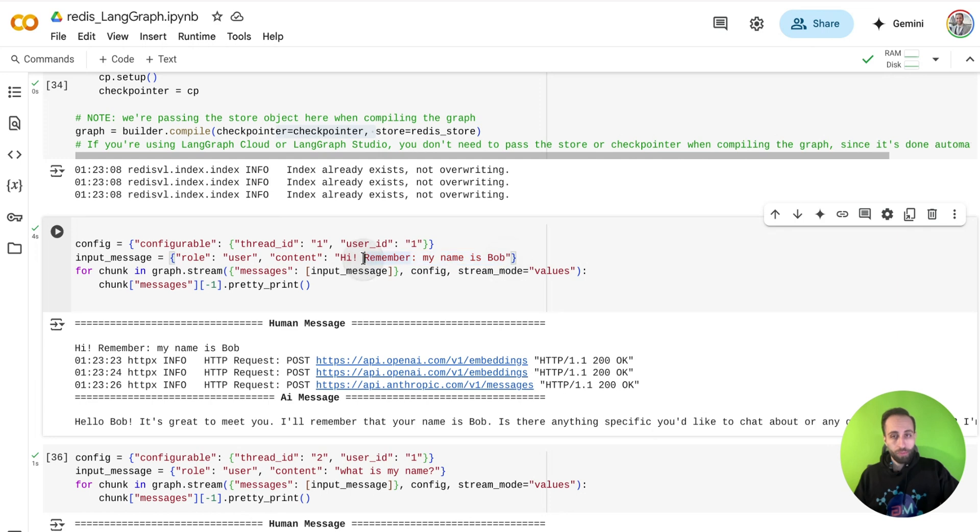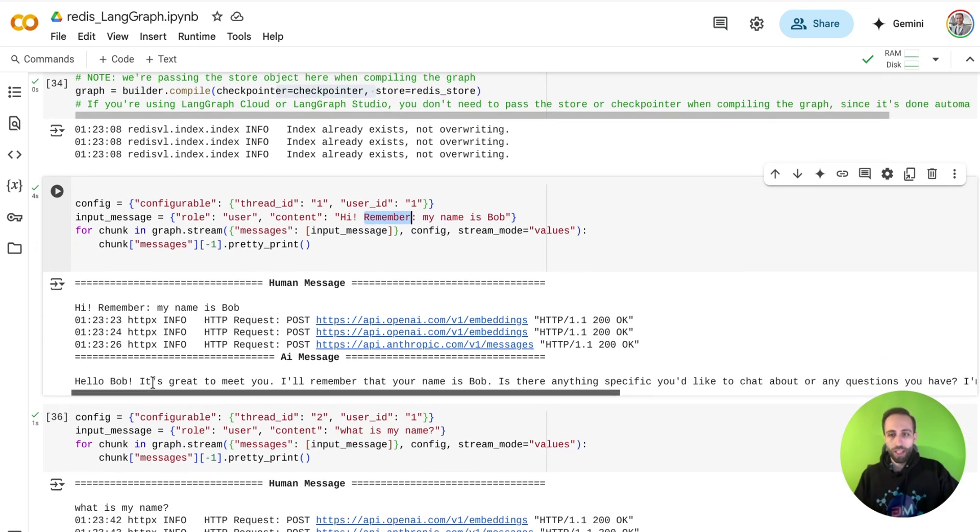And I'm going to say that, remember, my name is Bob. Because that word remember has been used, this is going to go to the long-term memory. And my agent is going to say that, yeah, I'll remember that.